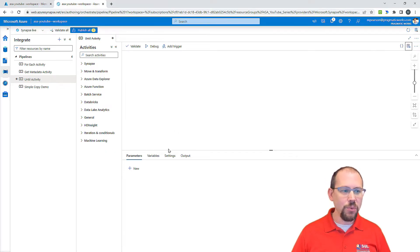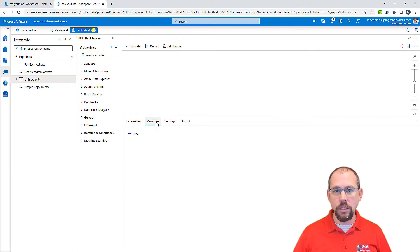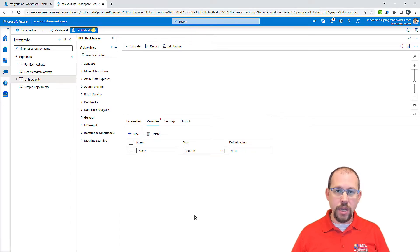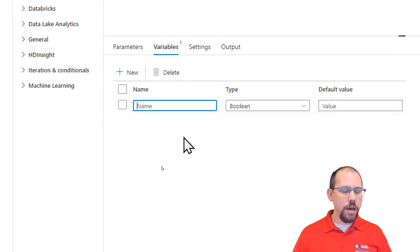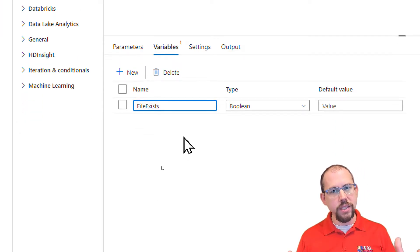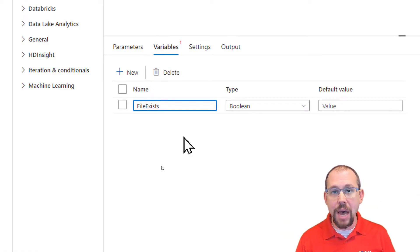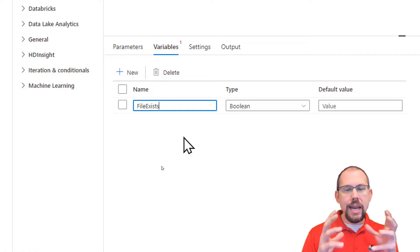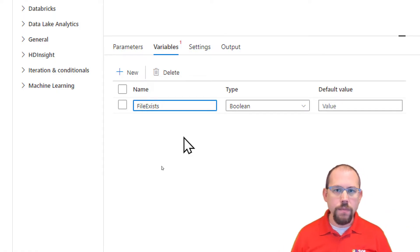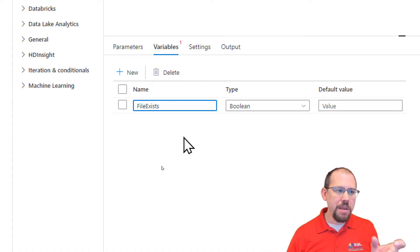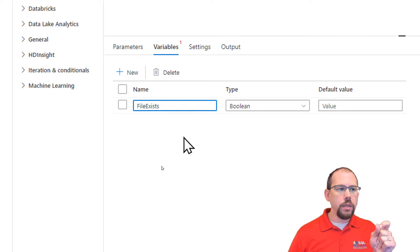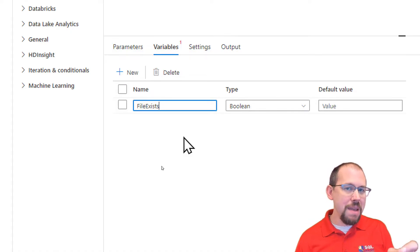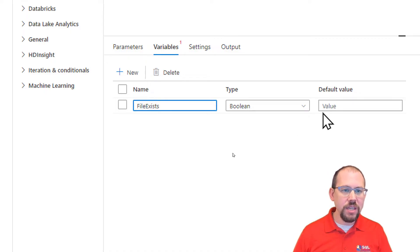Down here at the bottom, I'm going to go to the variable section. On the pipeline itself, we're going to add a variable. I'm going to give the variable a type of Boolean — meaning true or false — and give it a name of 'file_exist'. The scenario I'm using: I've had to wait until a file arrived before I could process it. So this variable will evaluate to true when the file exists, signaling the pipeline to complete. We'll give it a default value of false.